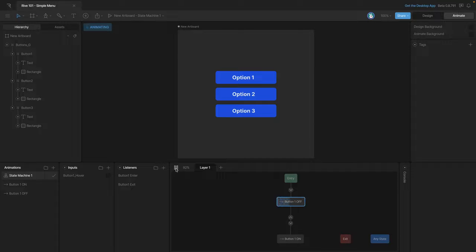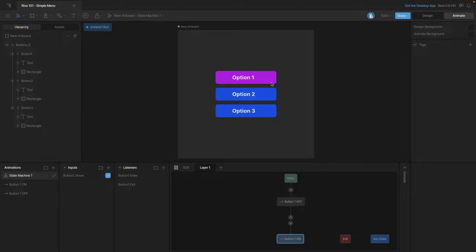Now let's test the state machine and see if it works. As you can see we're getting the exact color changes that we're looking for.